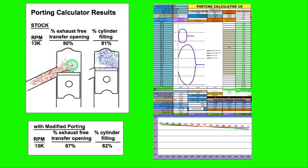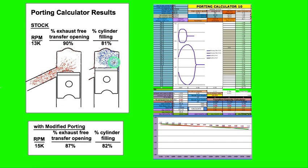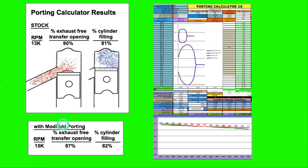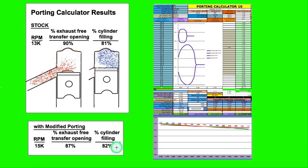The main thing that figures this blue graph is the cylinder filling. How much of that transfer was successfully brought from the crankcase into the combustion chamber. At 13,000 the stock KX 100 gave 90% and 81% which is pretty typical. Raising the exhaust and transfer ports gave at 15,000 rpm 87% exhaust free transfer and 82% cylinder filling. This is the main thing that matters, the cylinder filling.